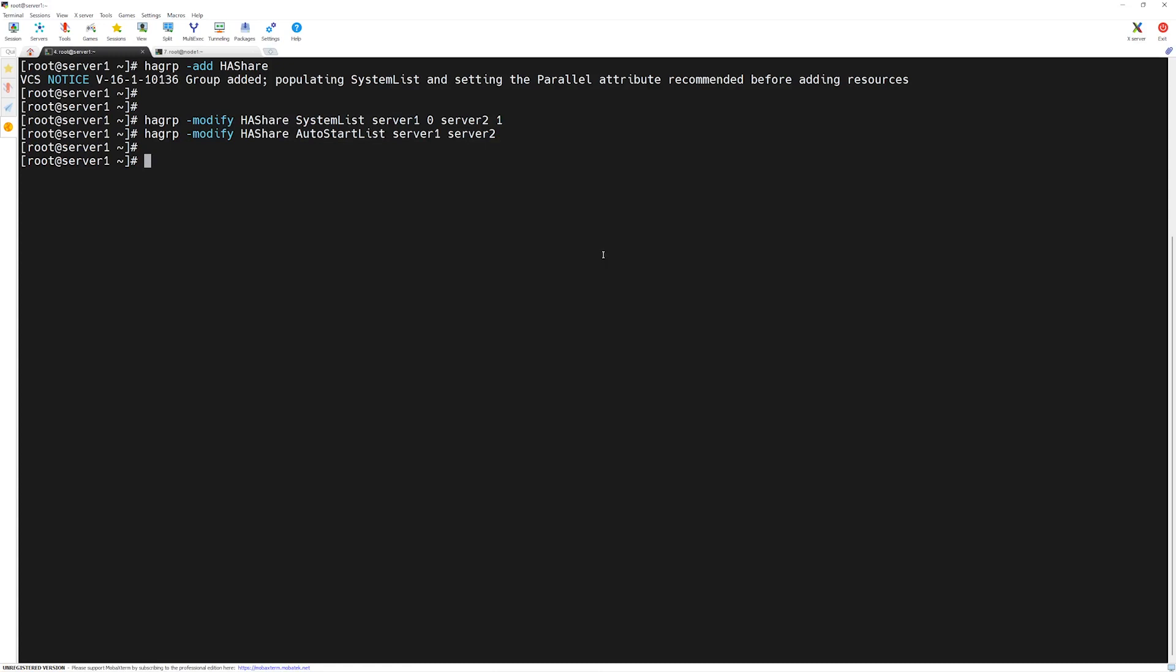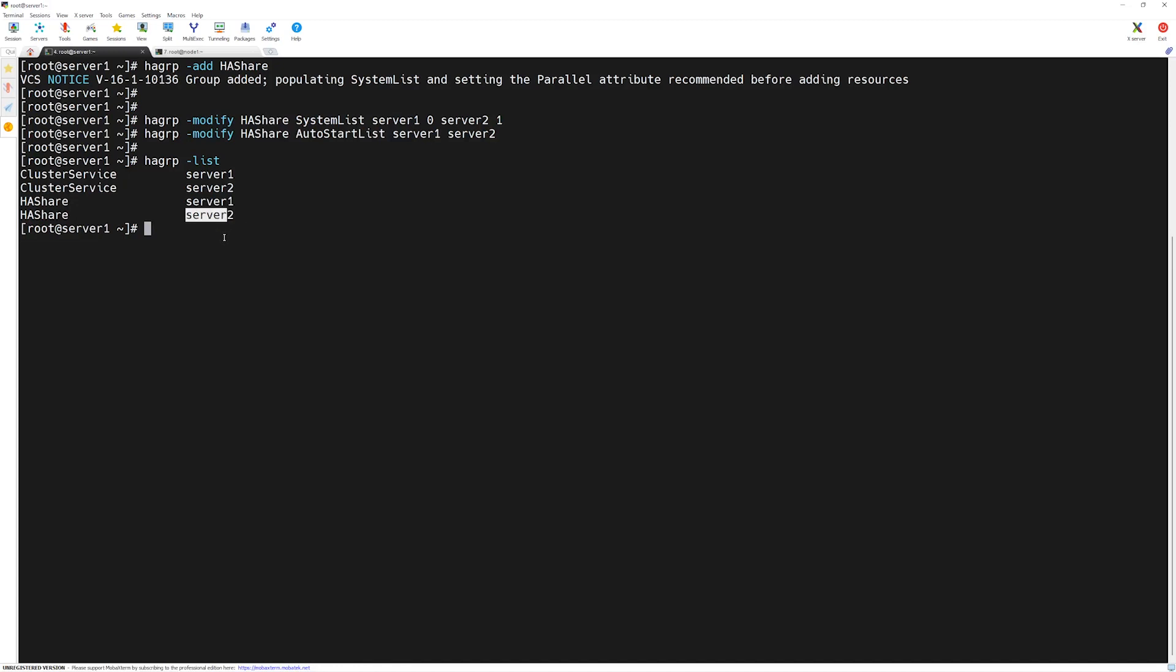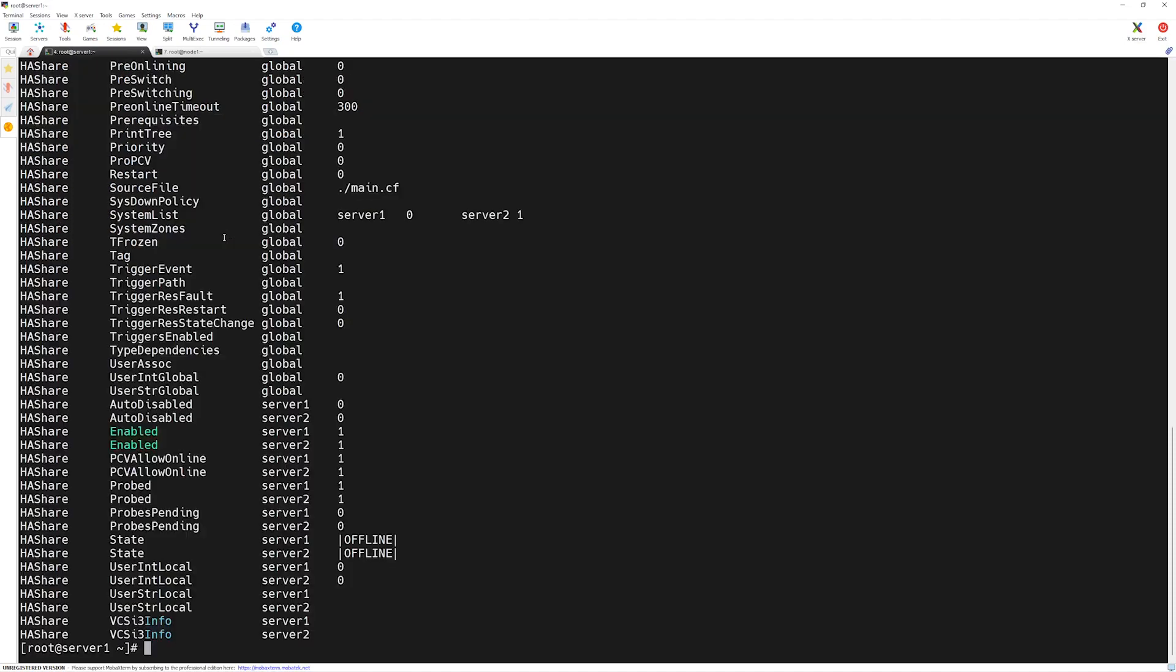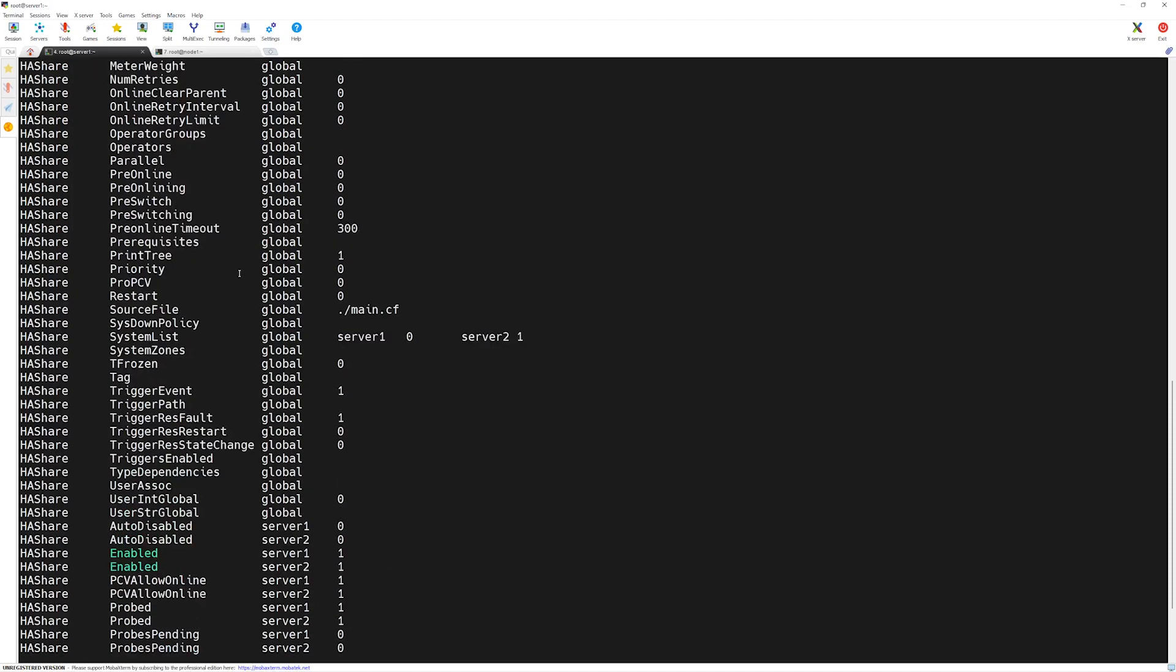If you want to see our group, you can type a command called 'hagrp -list'. Press Enter. Here you can see a new service group has appeared called HAshare which is present on Server1 and Server2. If you want to view its properties or attributes, you can type 'hagrp -display' and then the name of the service group, HAshare.